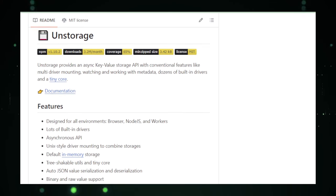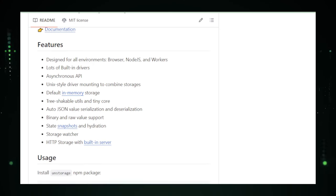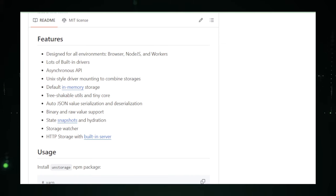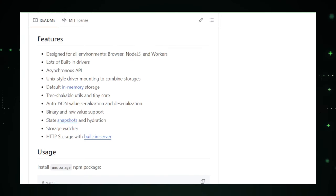For developers venturing into the world of modern web applications, UnStorage presents a compelling solution. Its adaptability across different storage backends, combined with asynchronous operations and metadata management, makes UnStorage a powerful ally in building responsive and scalable applications. Whether you're a seasoned developer or just starting, UnStorage's GitHub repository offers a treasure trove of documentation, guides.